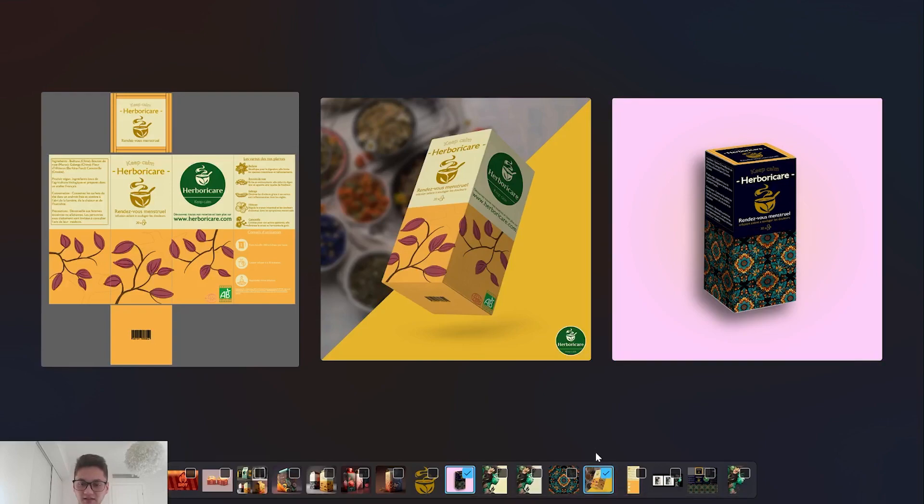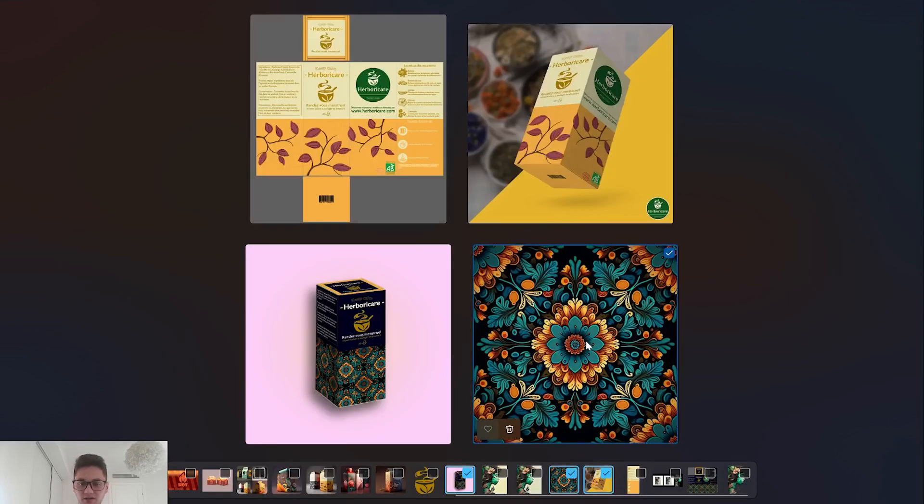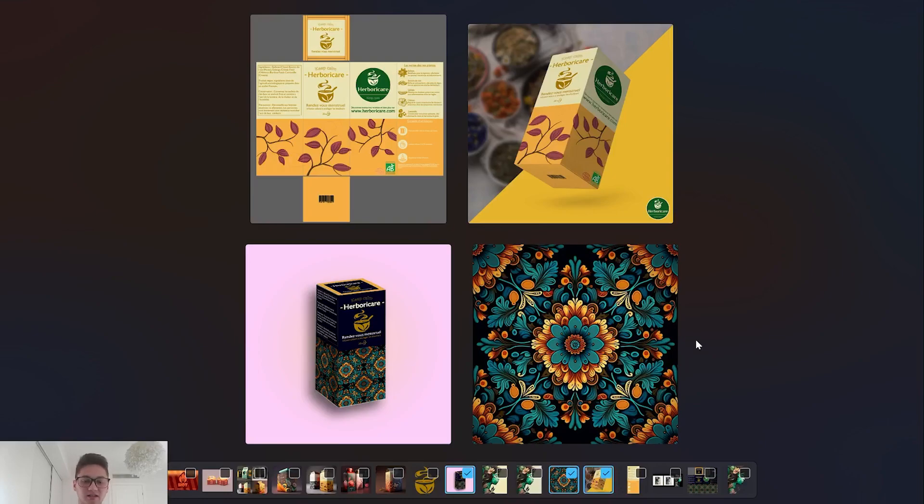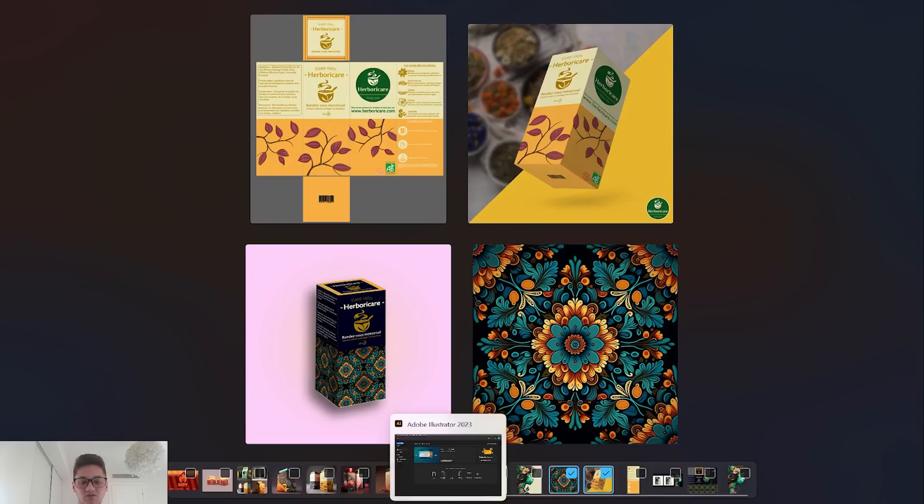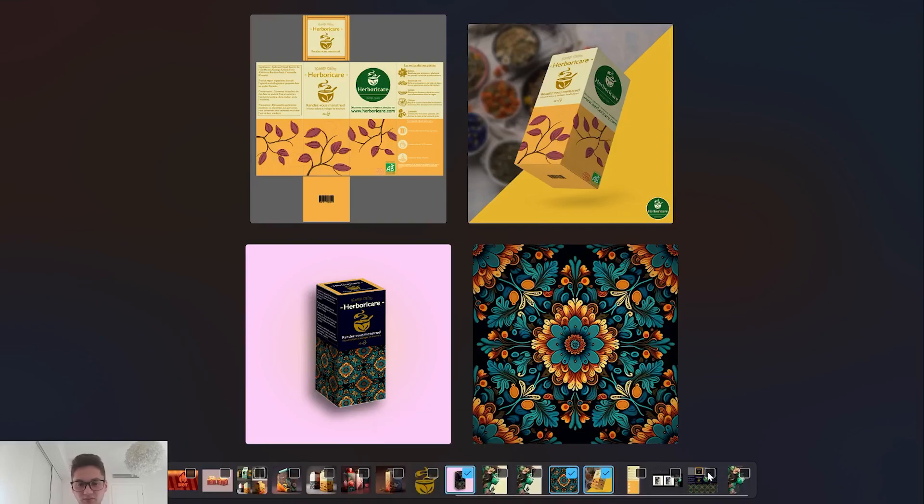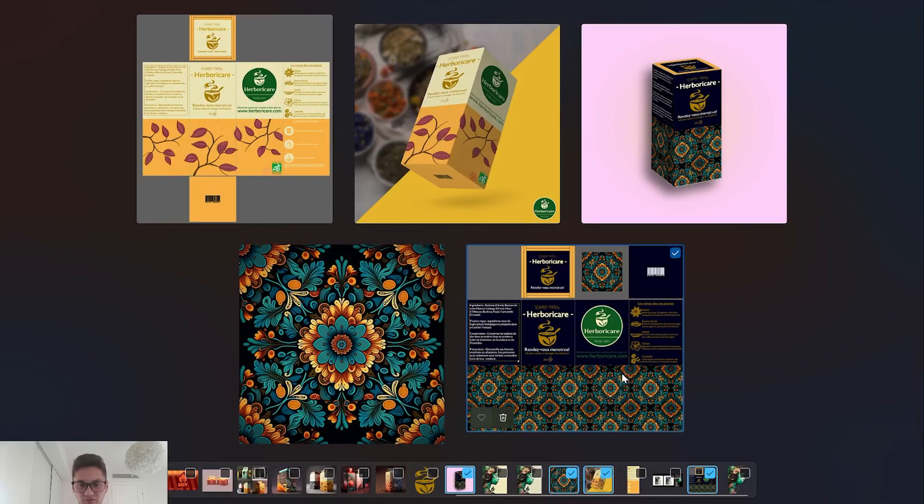You can see the product here on the right was actually made by using this pattern, and this pattern I got it from Midjourney. I really did nothing else than using it and then going into Illustrator and using it as a pattern.